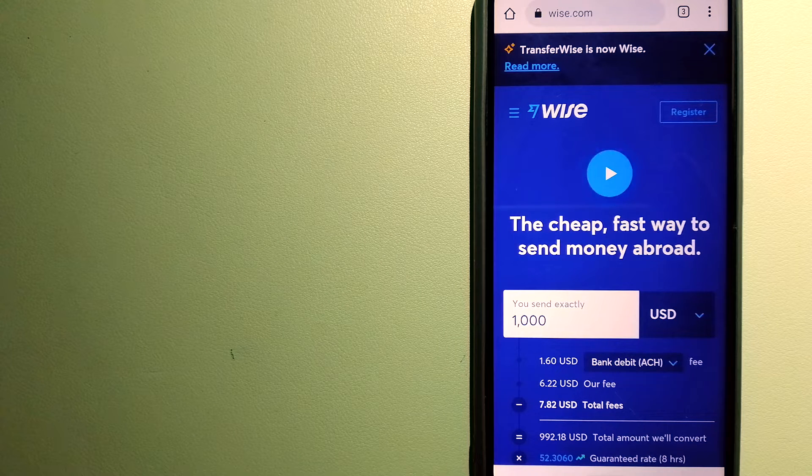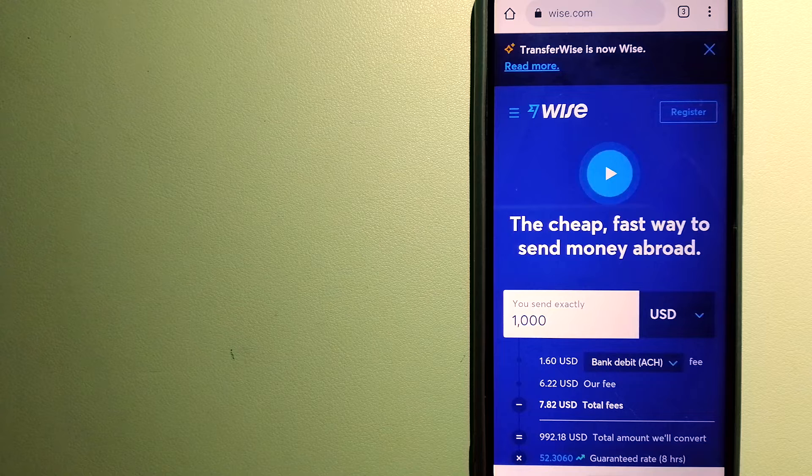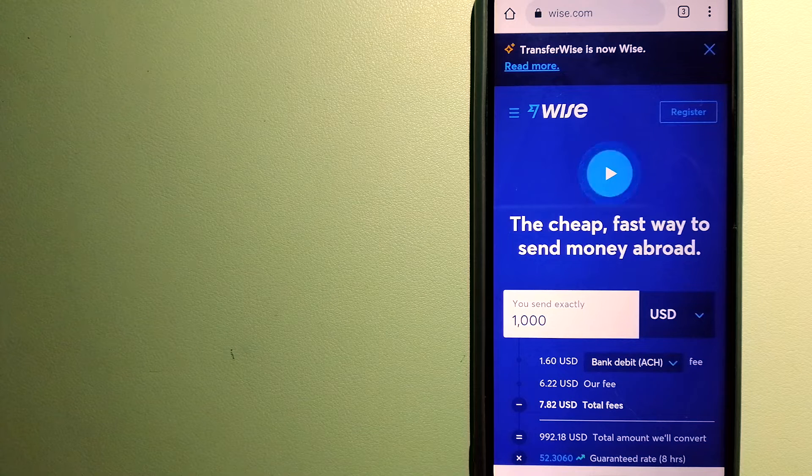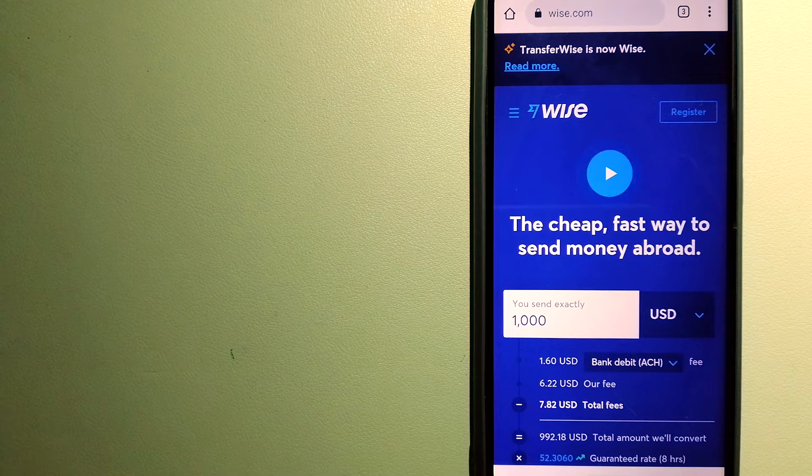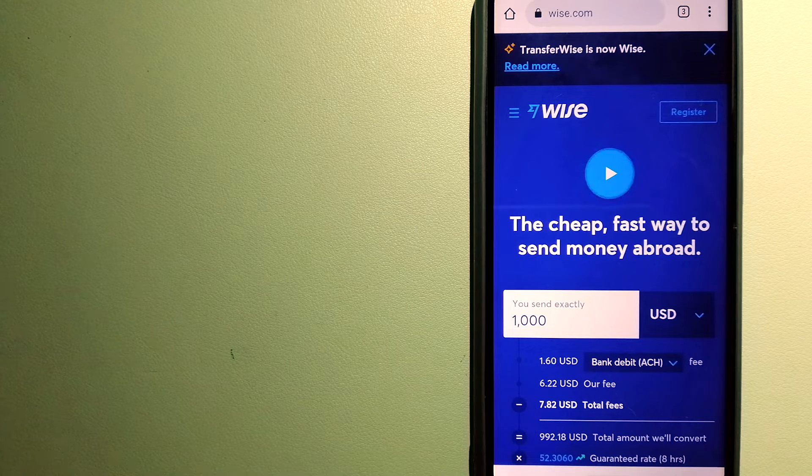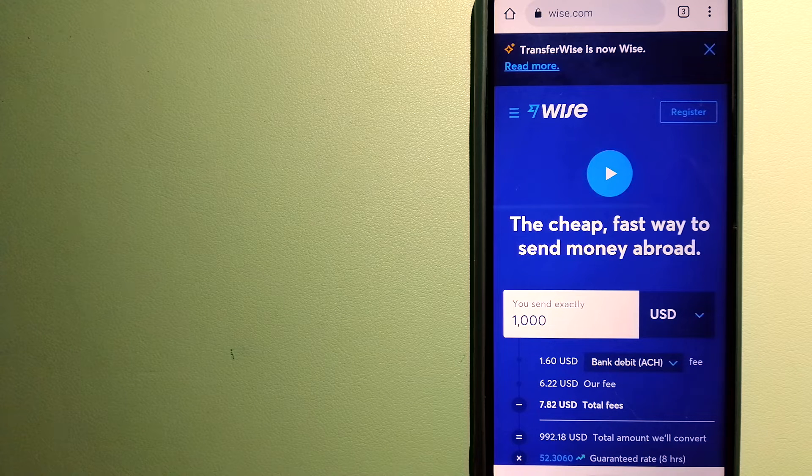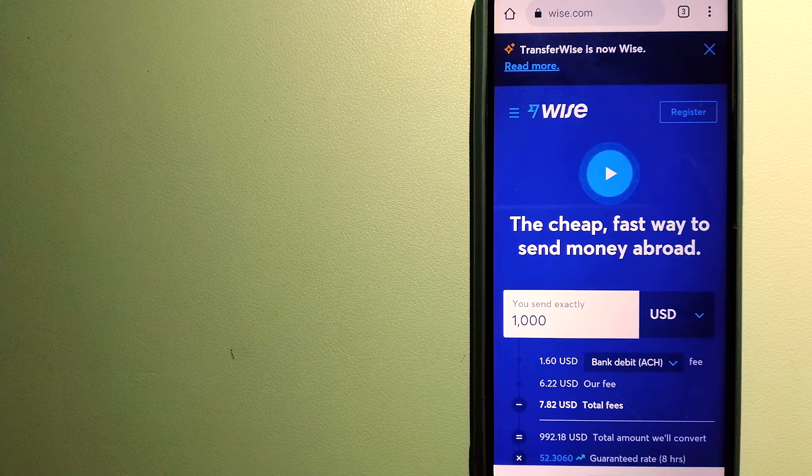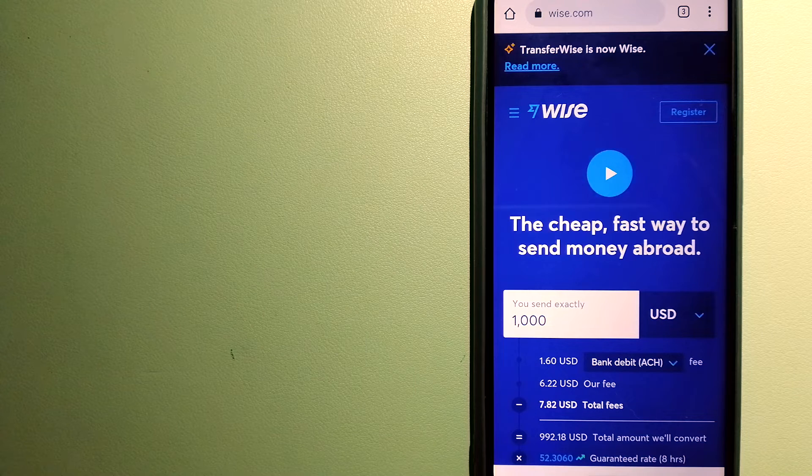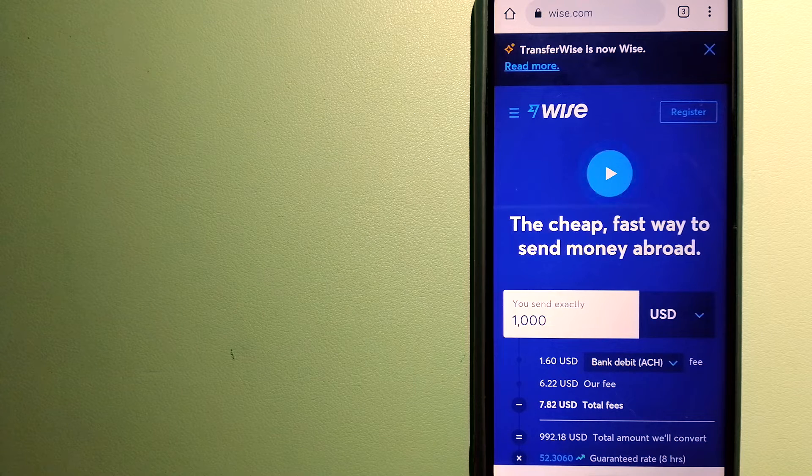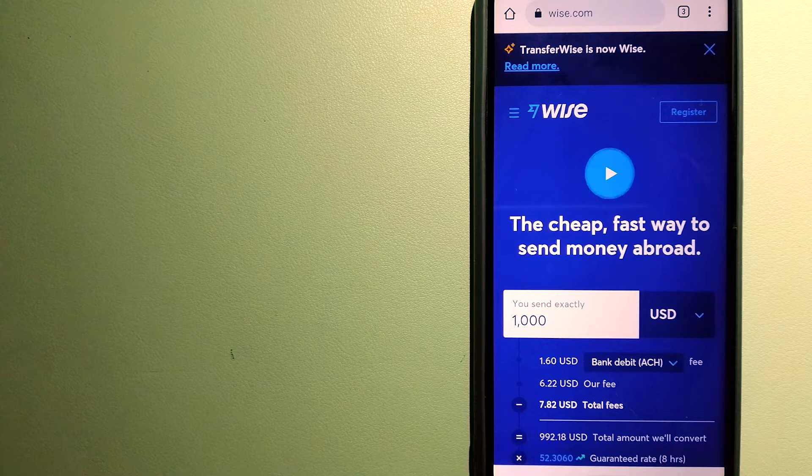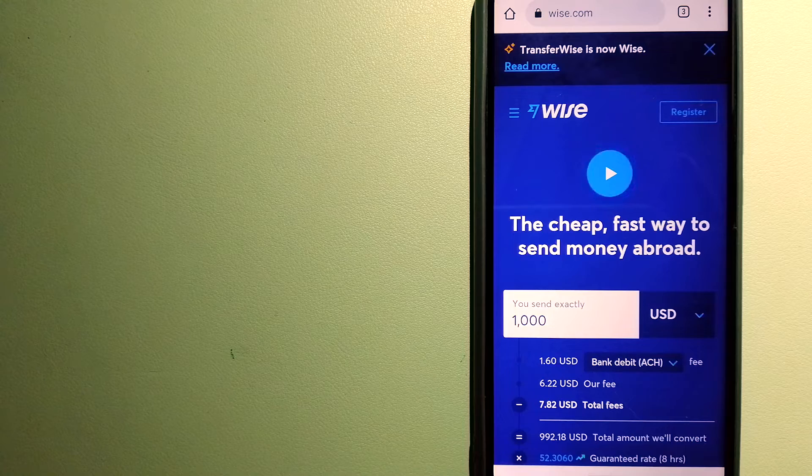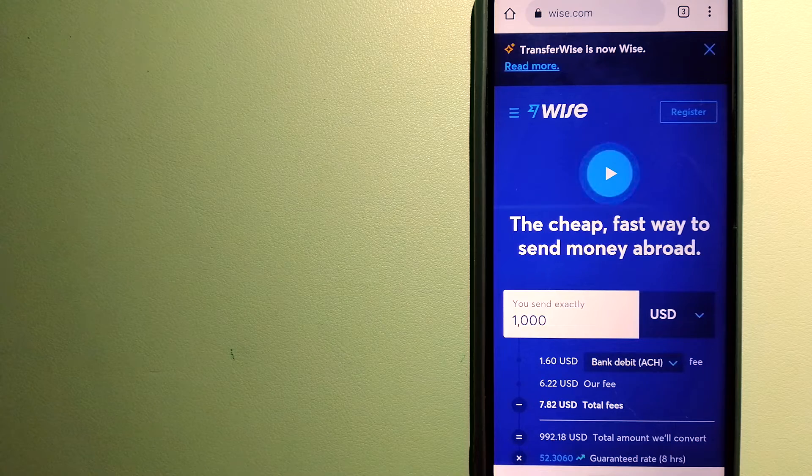Using Wise is as simple as sending money from A to B. But behind their app and website is a complex engine of currencies designed, built, and powered by their talented teams in cities around the world. For more information on Wise, just check the video description.